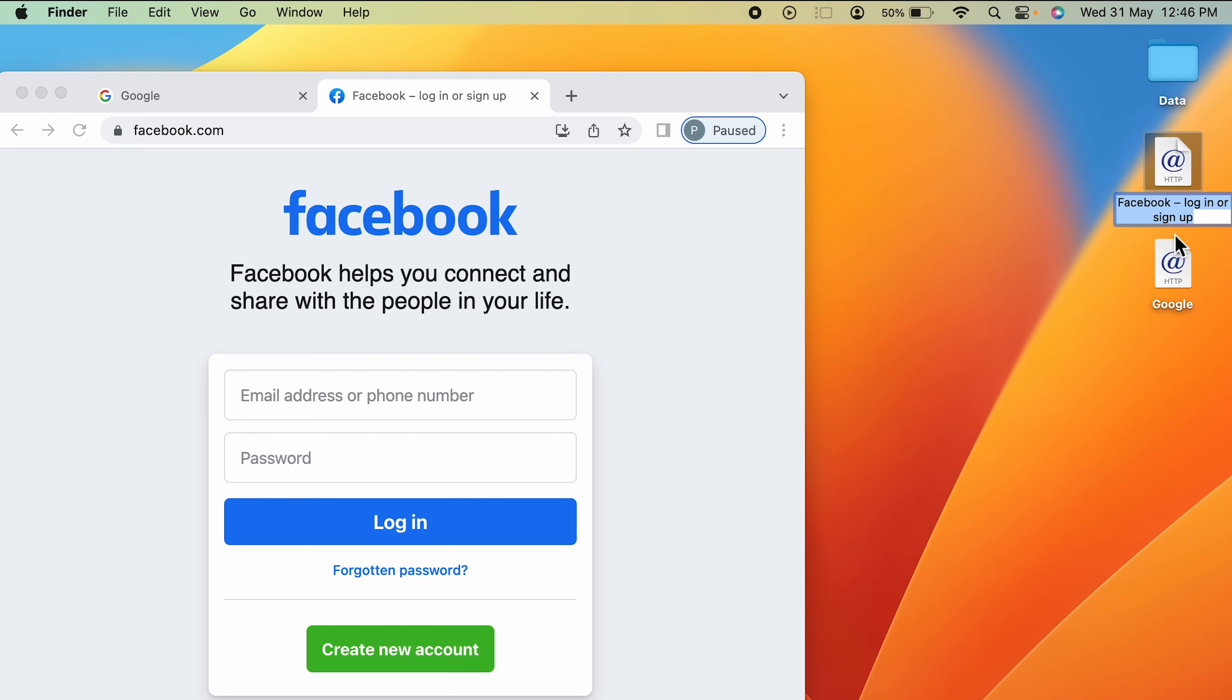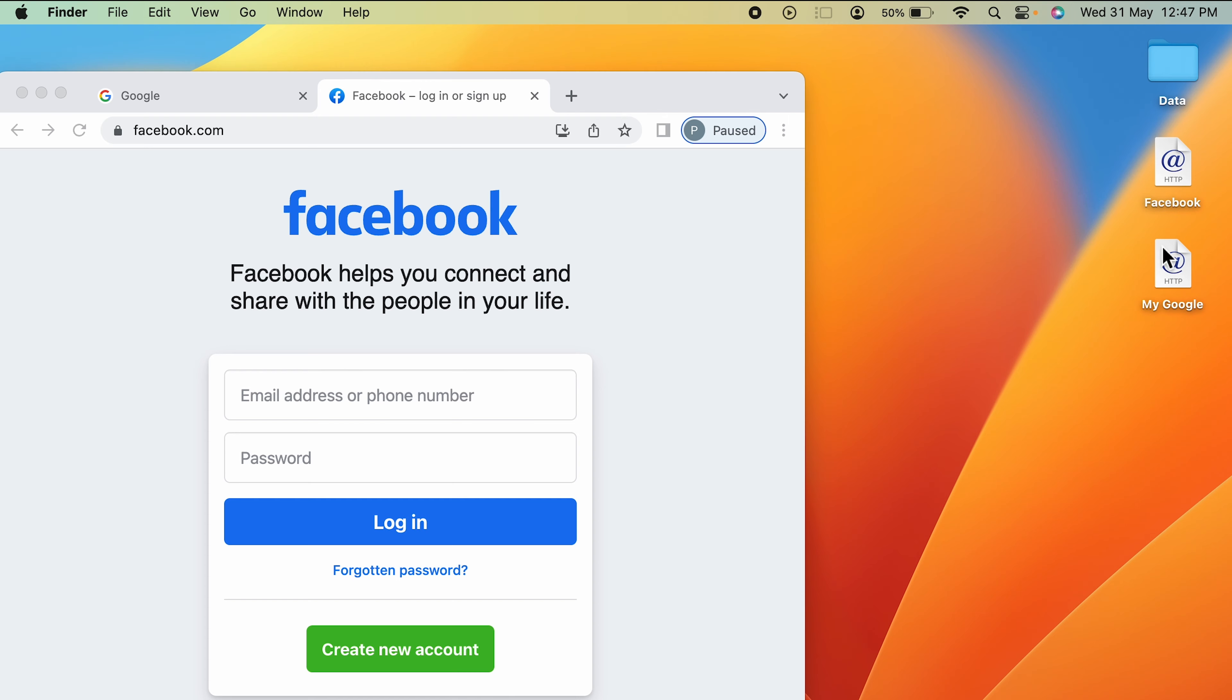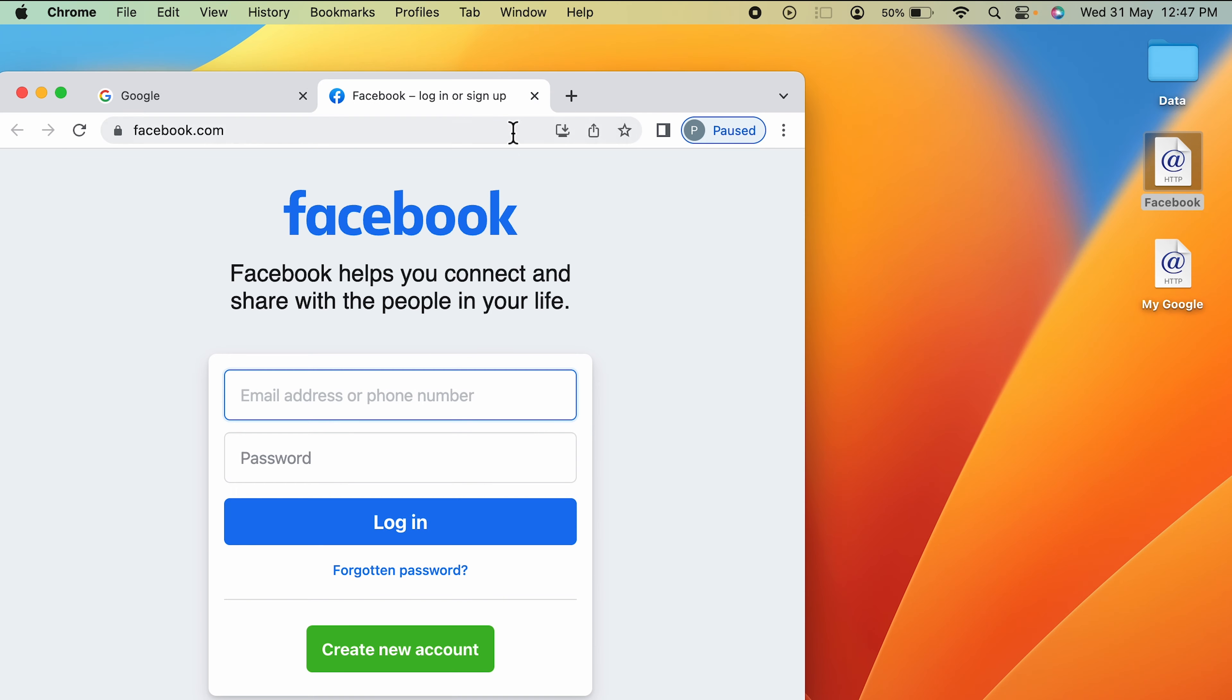Login or sign up. You can simply make it Facebook and save it. Similarly, you can change the name of other websites as well. If I say this as My Google, it will be saved as My Google.